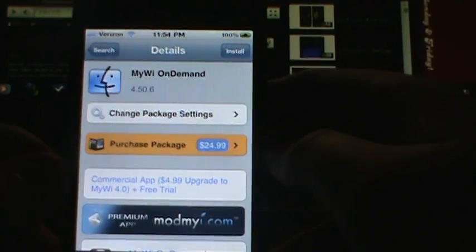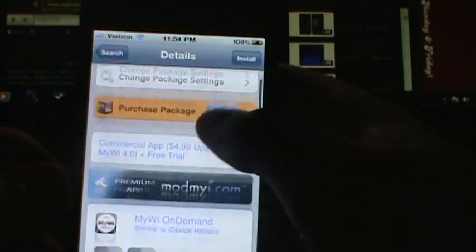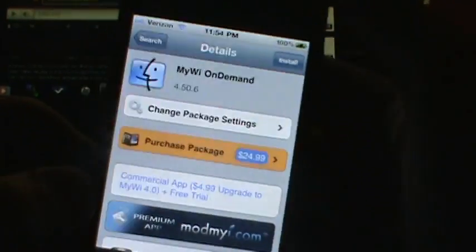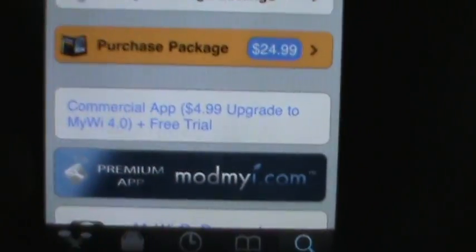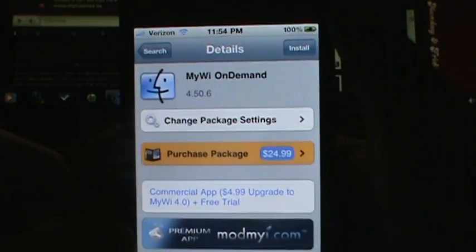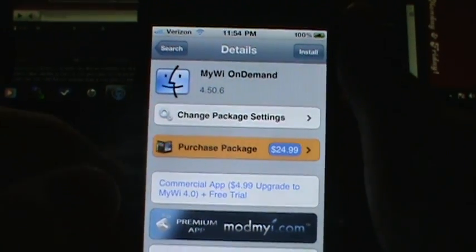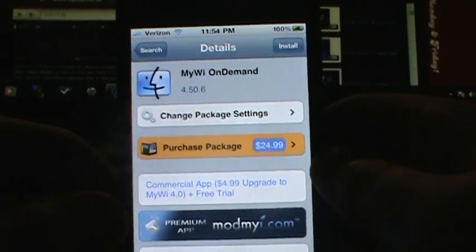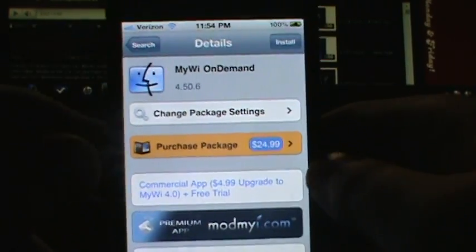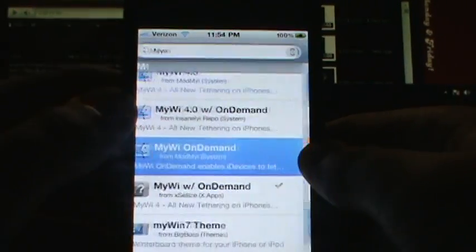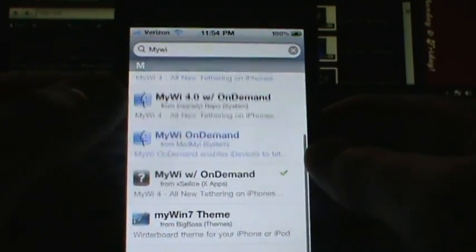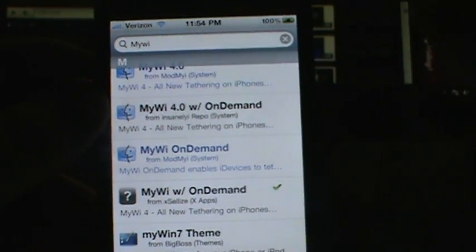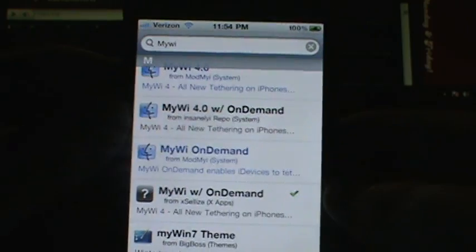Hey guys, what's up, it's iOS here. I'm going to be showing you a quick little video on MyWi On Demand. MyWi On Demand is actually a $25 application from Cydia, and what it is is Wi-Fi tethering. A lot of people don't go out and buy this because of the price, so I'm going to show you how to get it installed free — full trial, everything.